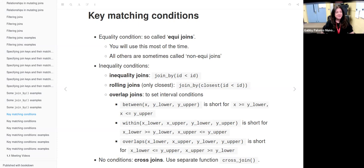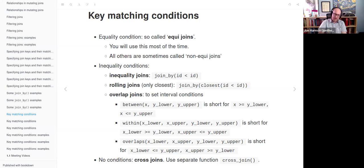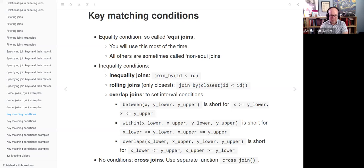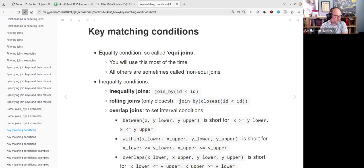Closing remarks: next week is skipped for Shiny conf, and at least a couple of participants will be there — everyone is invited to join. The week after, Nelson is going to present. Good progress is being made. See everyone in two weeks, and have a good conference.